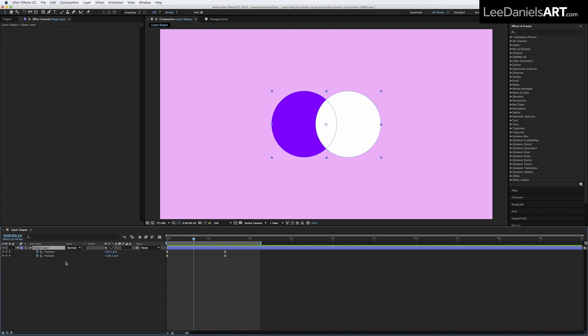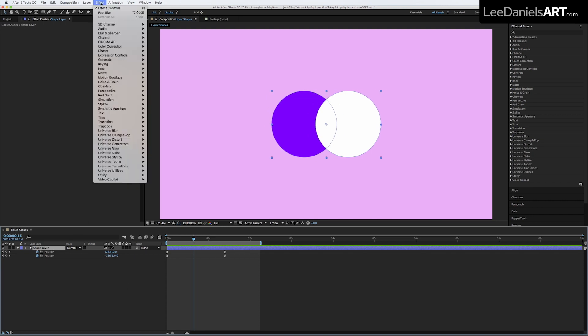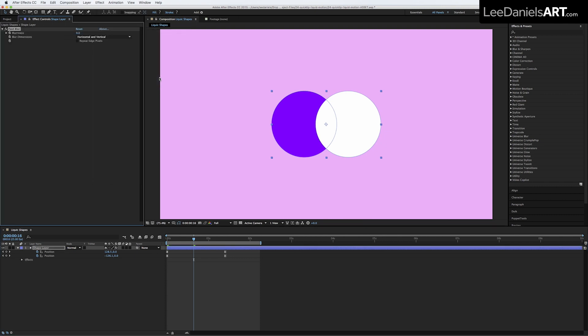To add a liquid blend with the shape layer selected, go to Effect, Blur and Sharpen, and Fast Blur, and then input around 50.